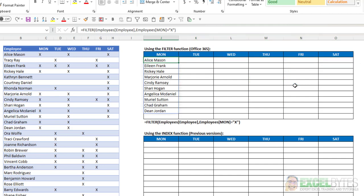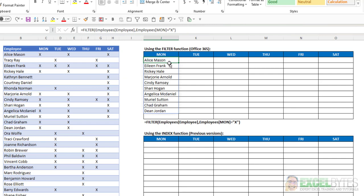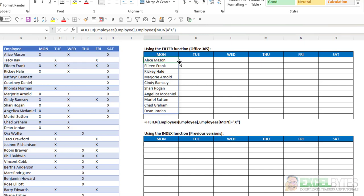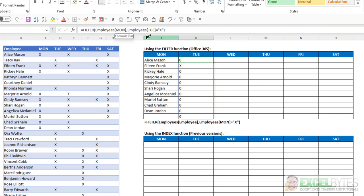The reason that is, is whenever you reference a table and a column, it's basically in a relative reference. So if I copied that across, notice this has employees table employee as my array and employees Monday as my column. When I copy this across, notice this has employees Monday, employees Tuesday.